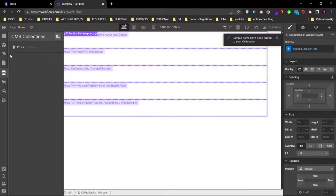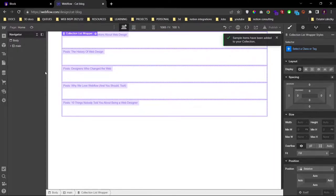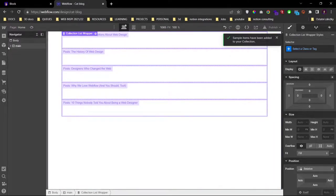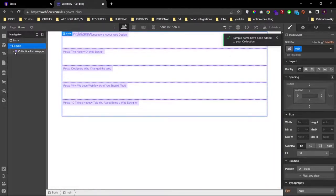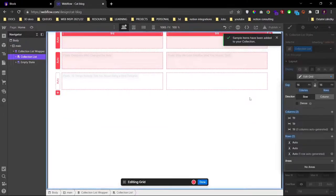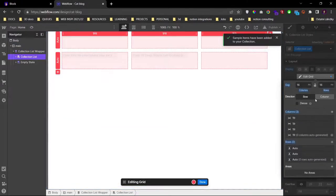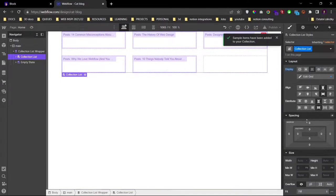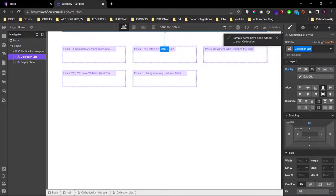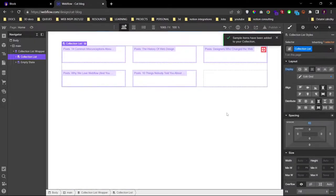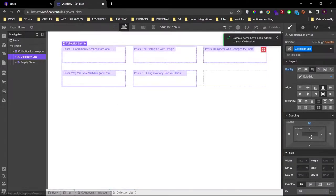So let's connect our collection list here to the CMS collection we have just created. And it's already populated. So this list, you want it to be a grid, three columns, and 32 gap. Looks good, some margin at the top.